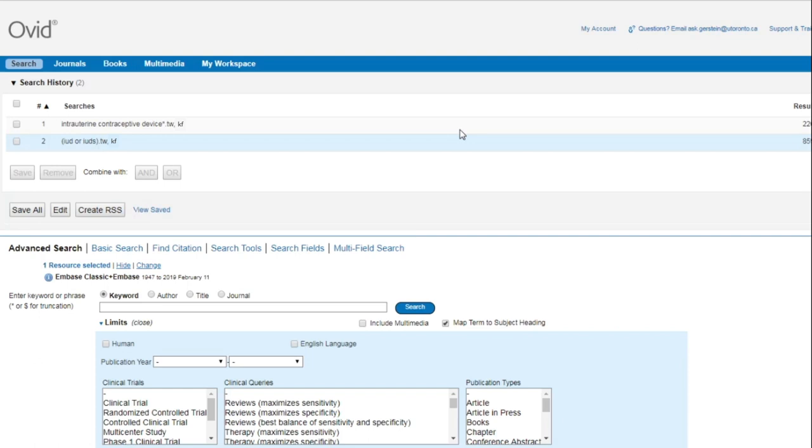The problem with the current search is that it will only find instances of the phrase intrauterine contraceptive device in that exact order. This increases the likelihood of missing relevant results because authors express their concepts in sentences in a variety of ways, which can often be difficult to predict.